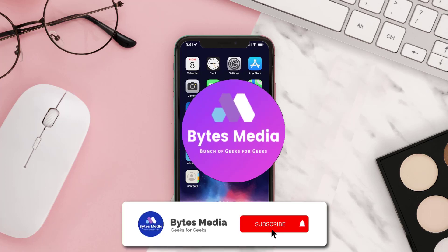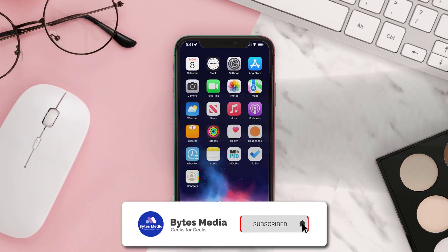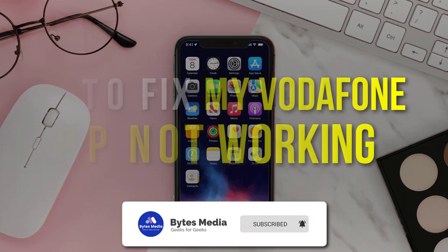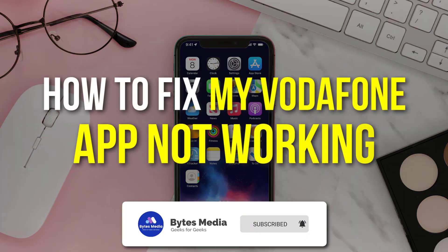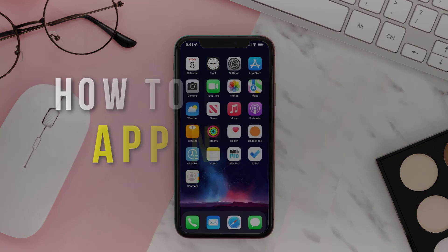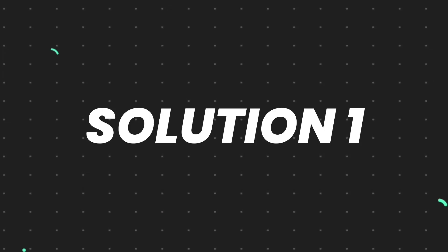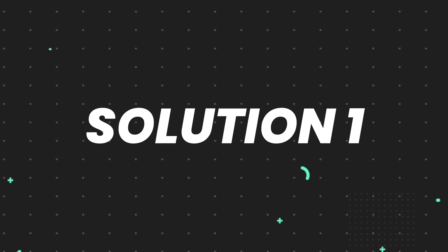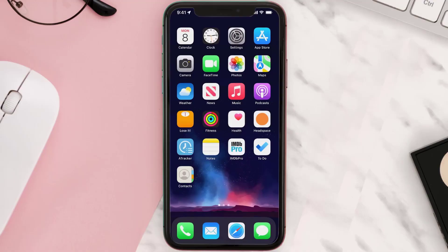Hey guys, I'm Anna and today I'm going to show you how to fix the Vodafone mobile app not working. First of all, you need to make sure you're running the latest version of the app.